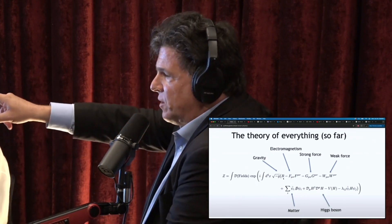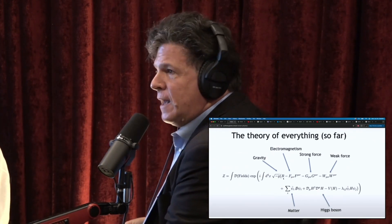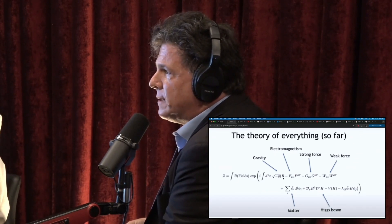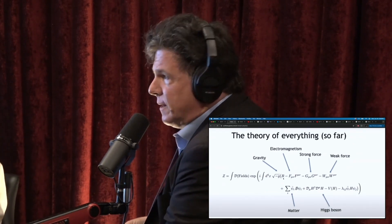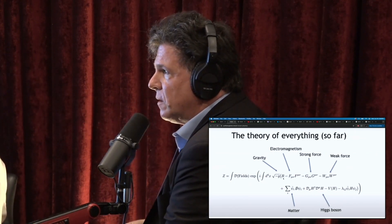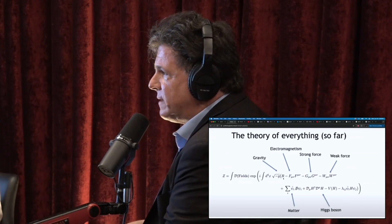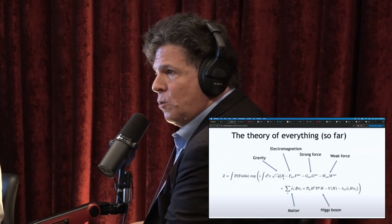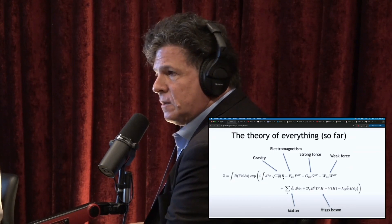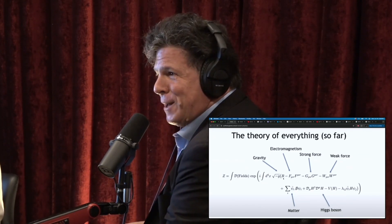That thing that we just went through, which may have been boring to people, is the source of everything we know about the world at its deepest level. This thing right here, which might be called the partition function, is a Feynman path integral of this. And if you could understand what this is, we don't know of anything that isn't in what you're seeing. It's a wow. Can I get a wow? I live for this.